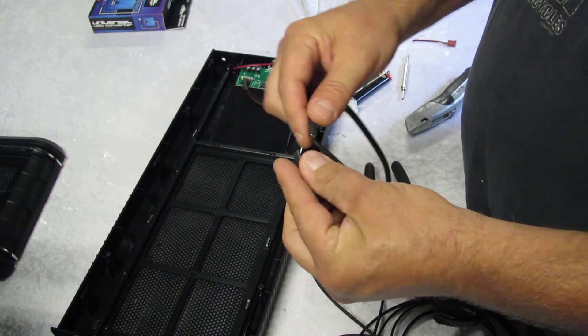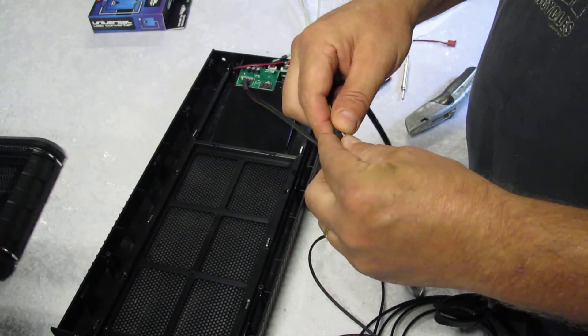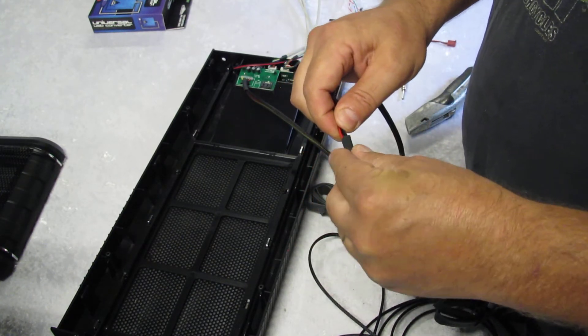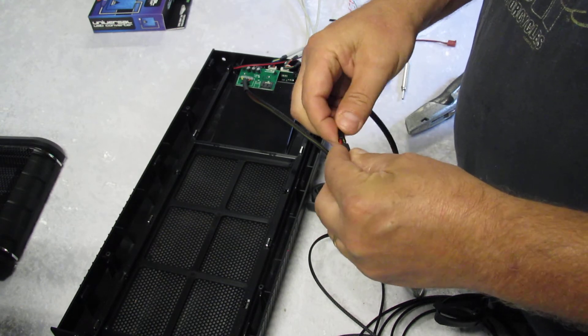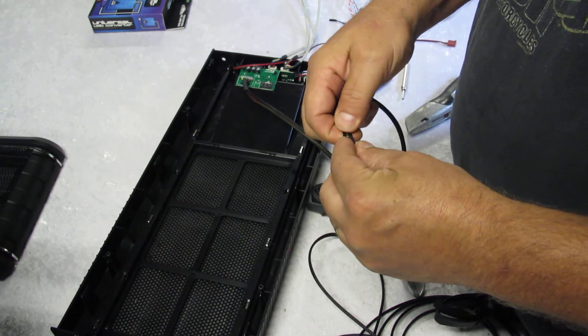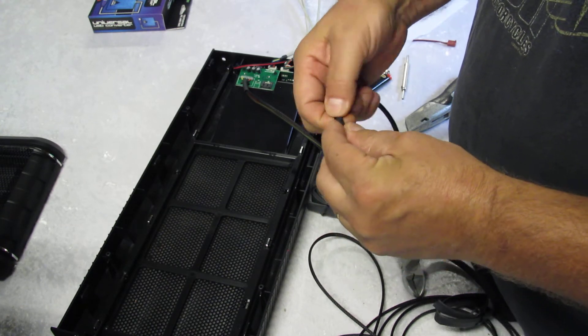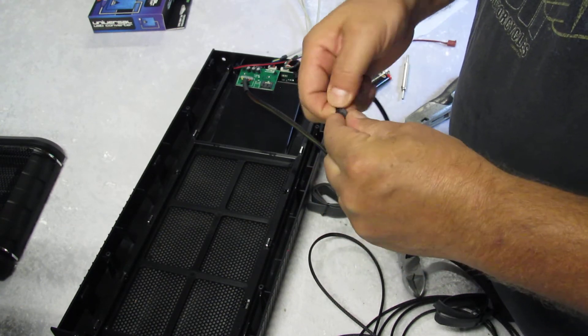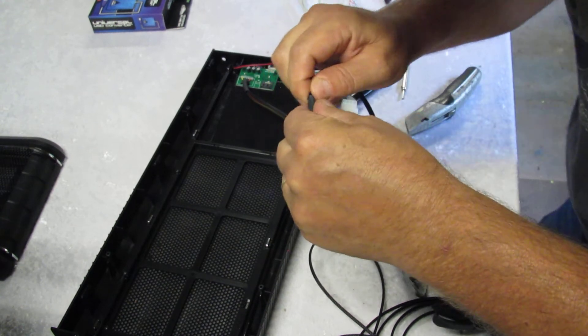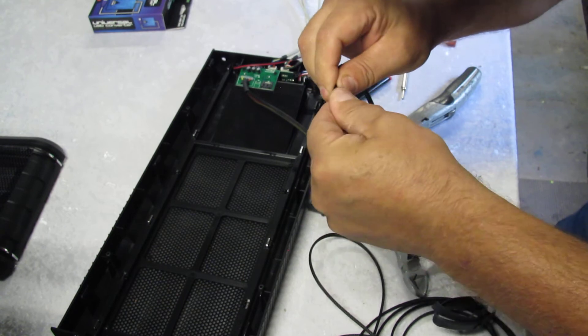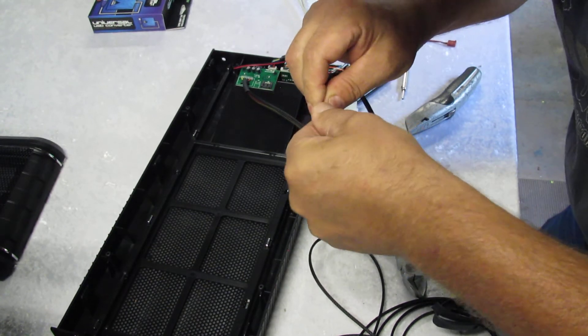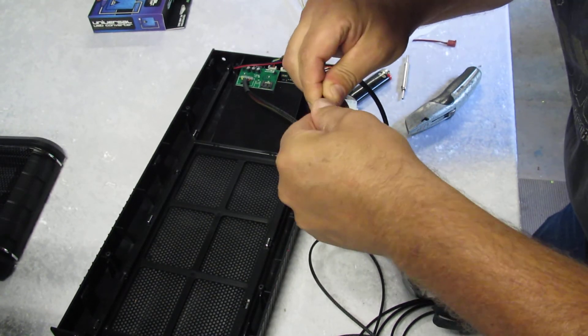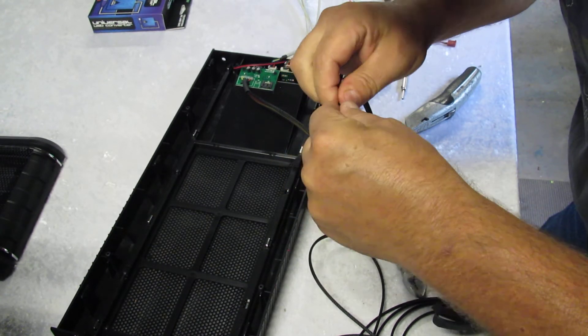And then you heat each end with a lighter. And then cut the heat shrink off the pins that I put on there. And put it back on the Molex housing. And you're done.